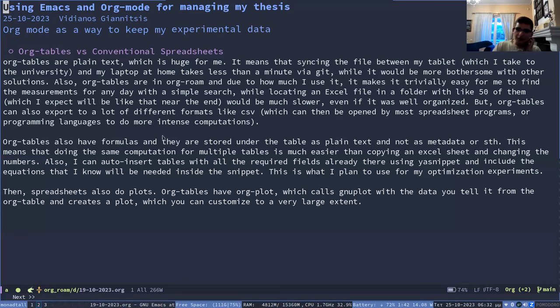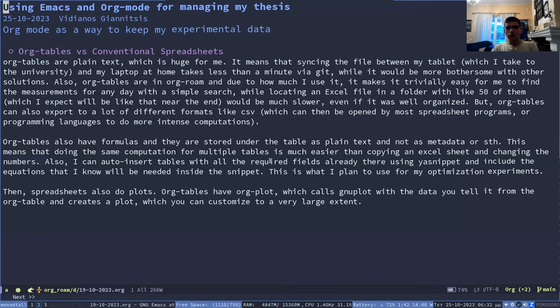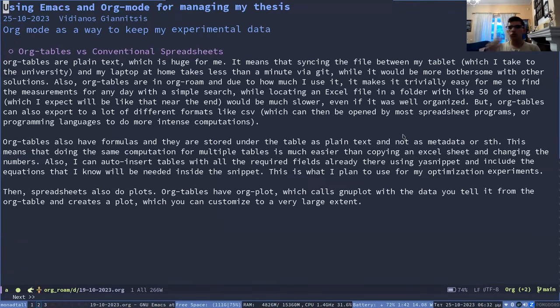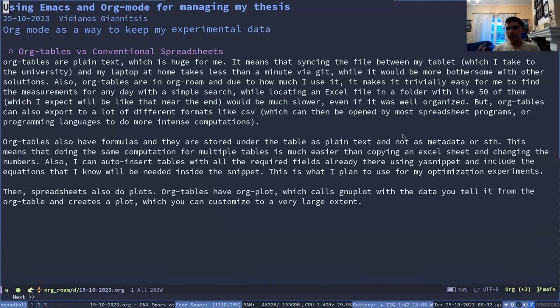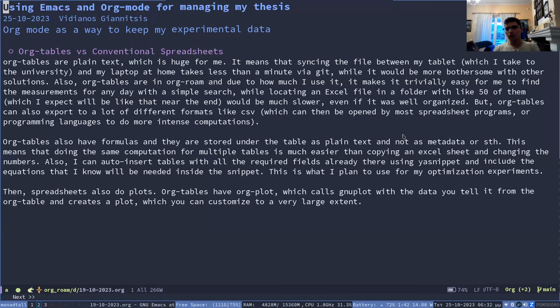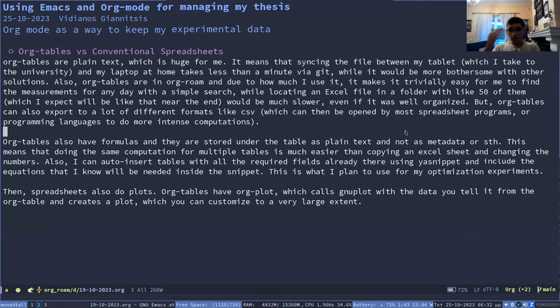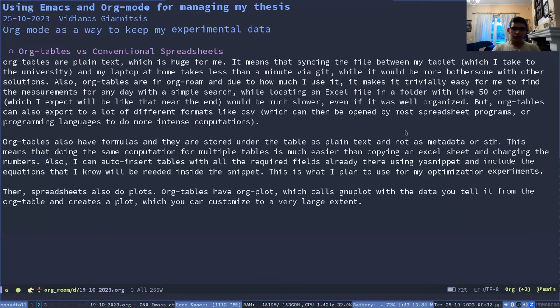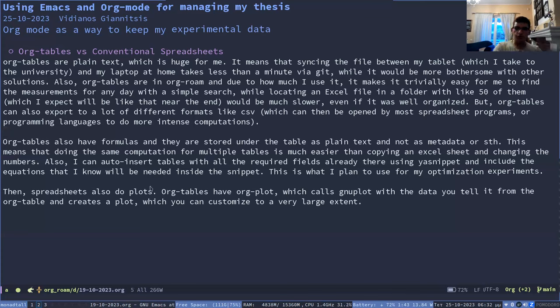And the other thing that I'm going to show you is that you can auto insert tables because I have some table formats that, because usually you do an experiment multiple times, you don't do it just once. You can have a snippet for the data that you know you need to track your experiment and auto insert it like that, which makes it much faster to initialize. And lastly, you can also do plots using the Org plot function.